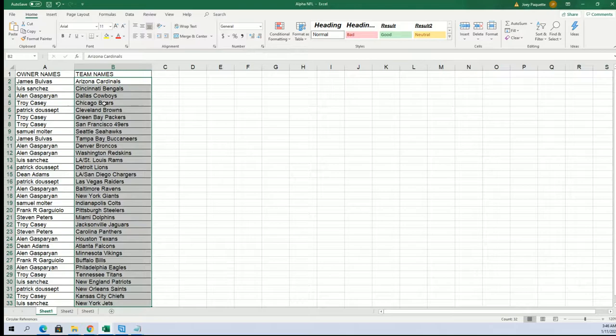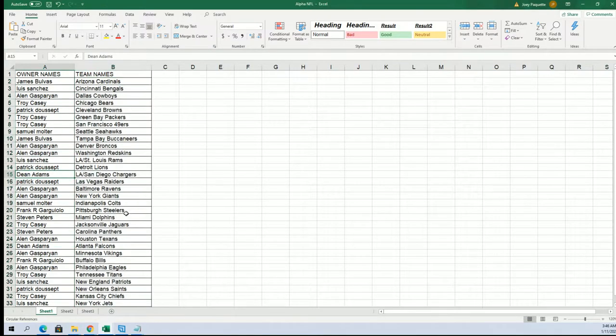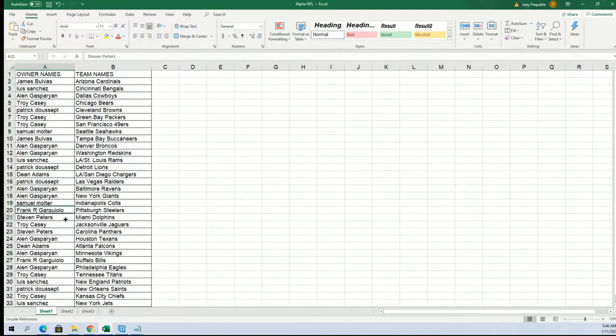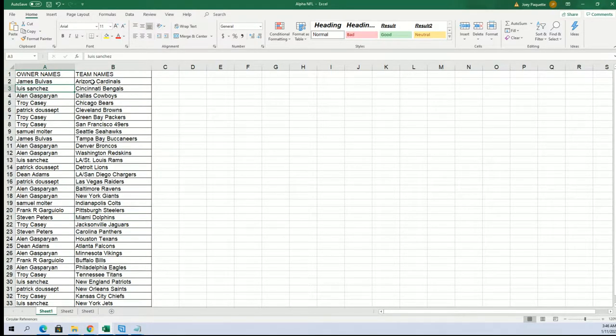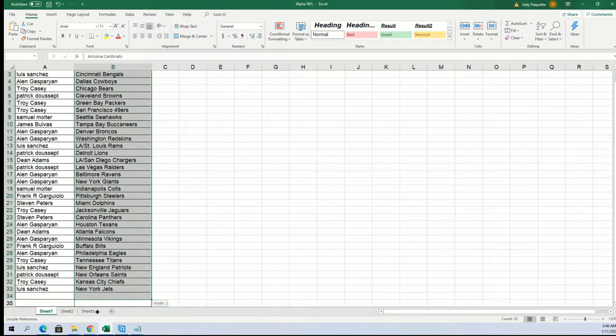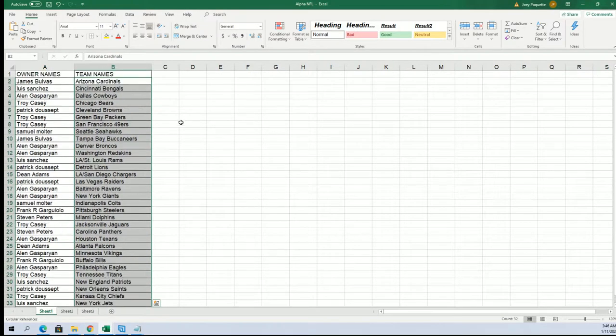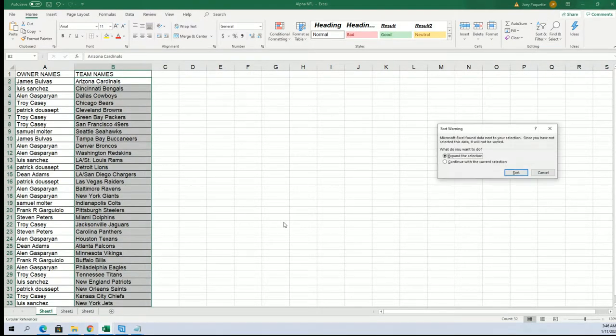Alright, so now you can see your team in the break. I see that the Chargers are owned by Dean. Good luck with San Diego, Steven P. I got the Dolphins and the Bengals owned by Luis, or Luis maybe. I'm going to get these teams in alphabetical order by team name.